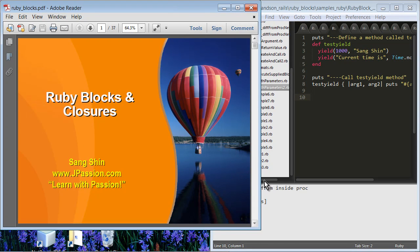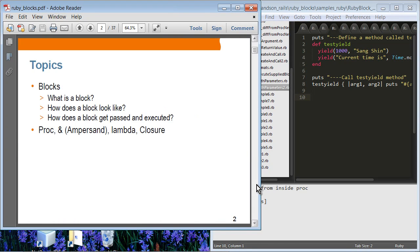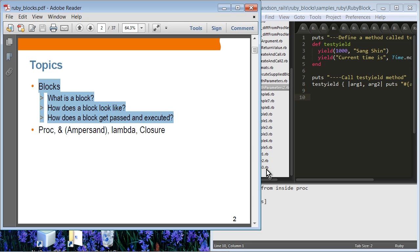Let's get started. Ruby blocks and closures. What we're going to cover includes the most important aspects in this presentation: the concept of blocks. We'll take a look at what a block is in Ruby, how to create a block, how a block can be passed around as an object, and then we'll see extra features like proc, ampersand, lambda, and closure. But understanding the concept of blocks is the most important aspect I want you to take from this presentation.